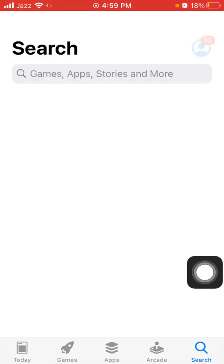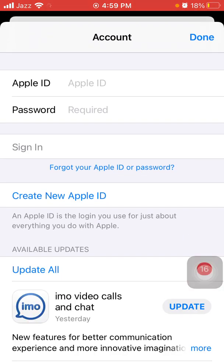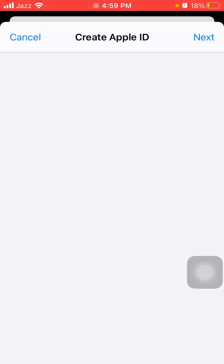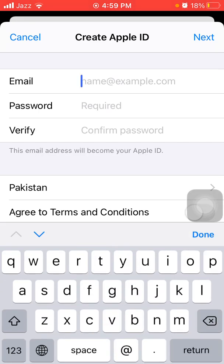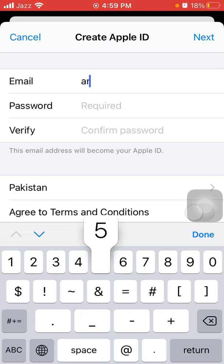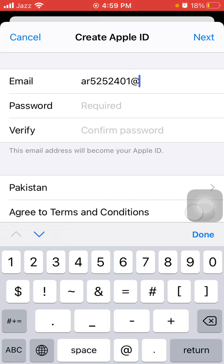First of all, we have to launch the App Store and tap on your profile icon, then tap 'Create New Apple ID'. Be patient — this will take maybe less than a minute. Now we have to put in an email ID.